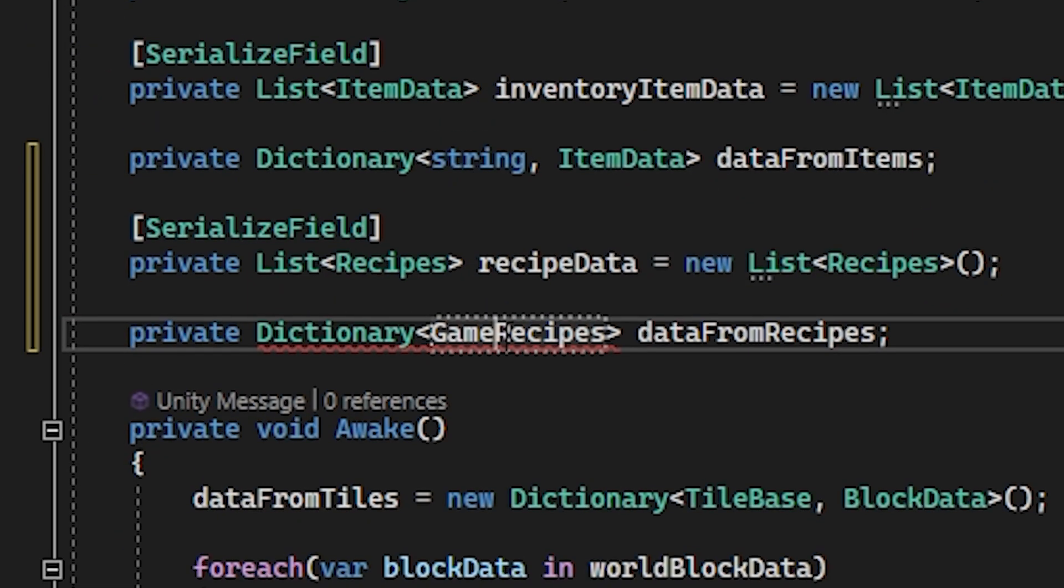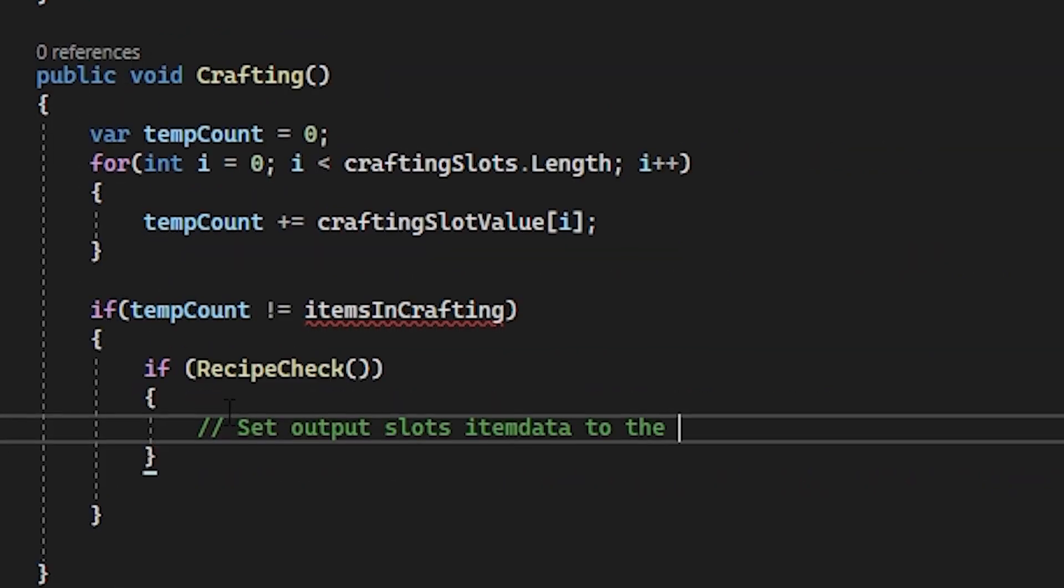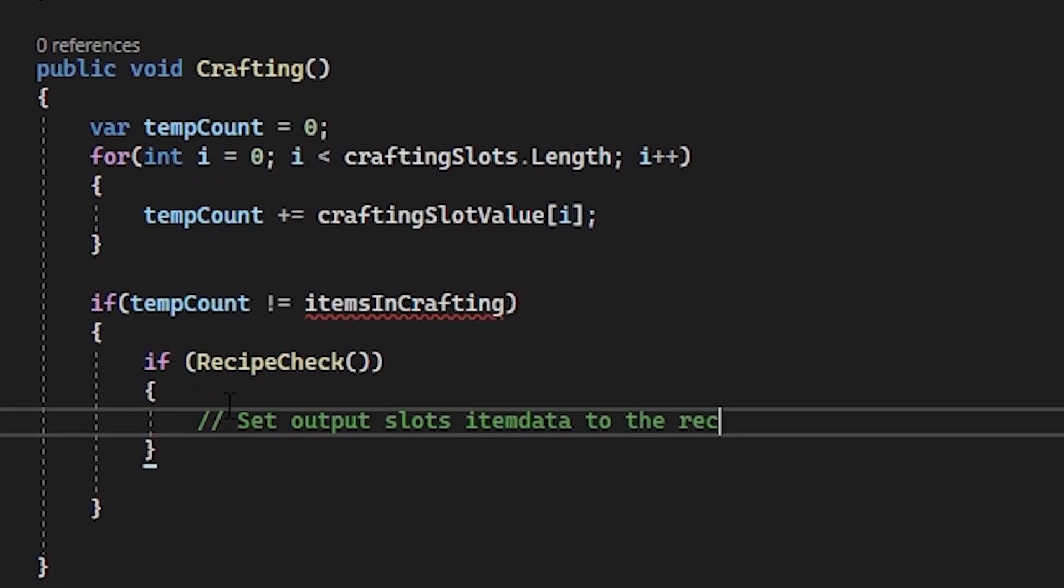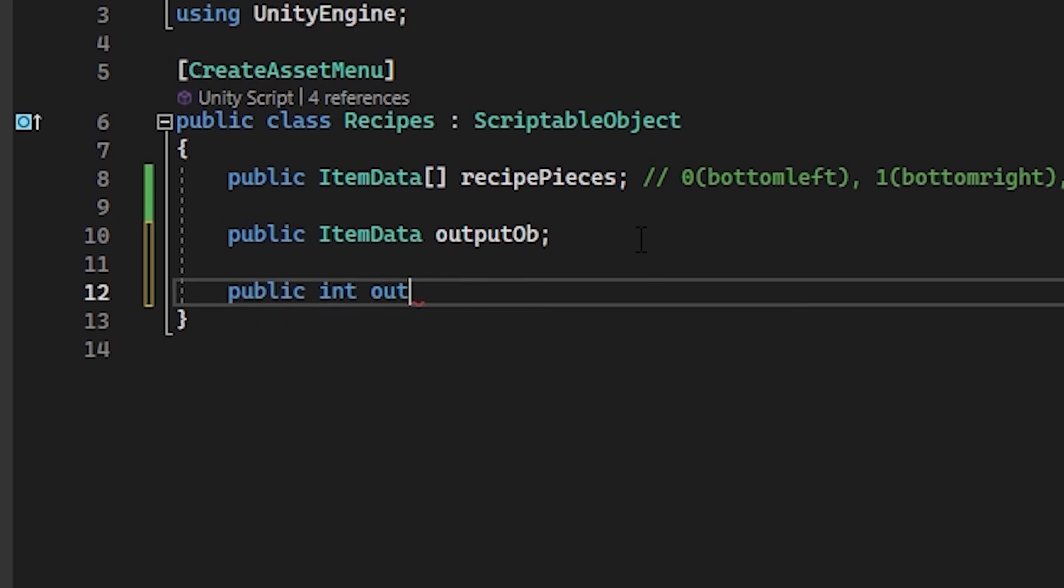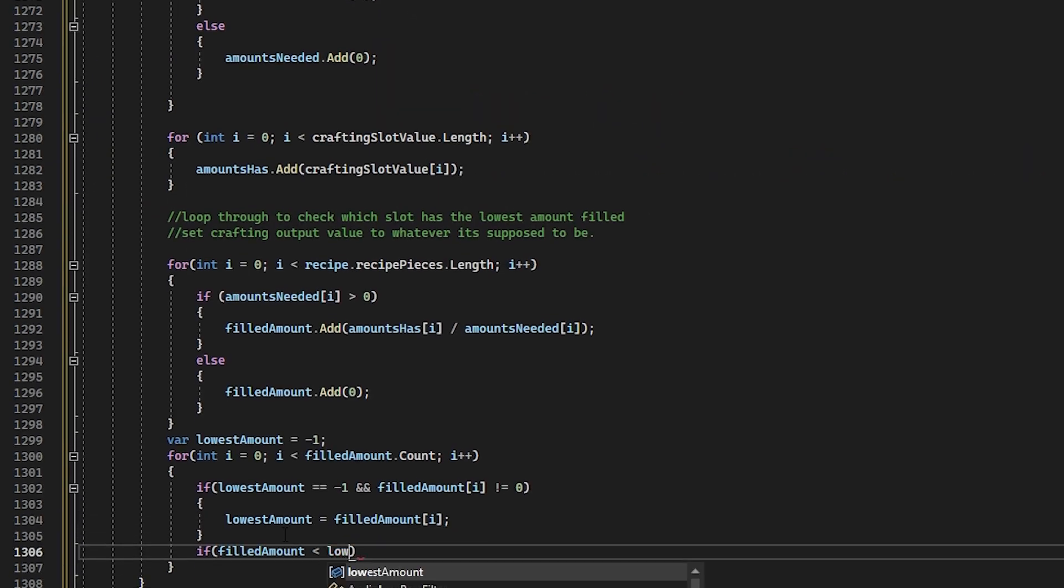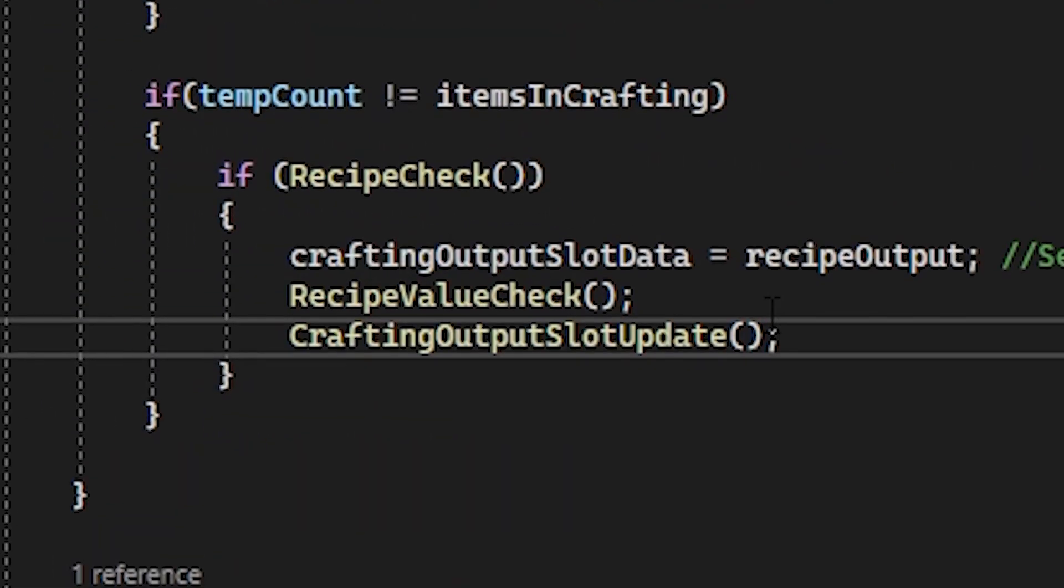I worked on recipes and variables, implementing a recipe check and crafting function. I added variables for the recipe value check, wrote more code, and called the function.